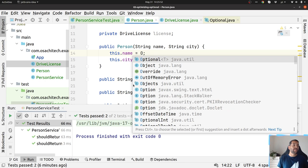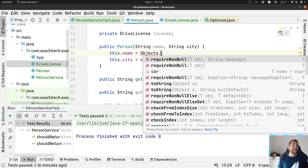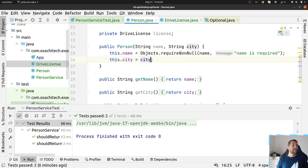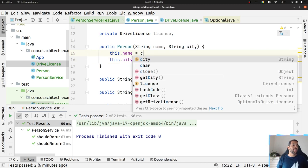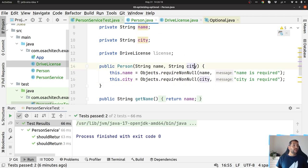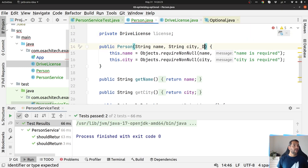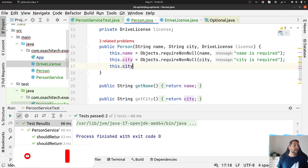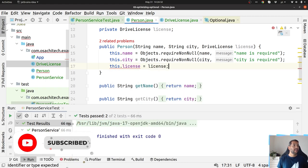As a recommendation, use validation to make sure your object is in the right state. For example, if name is null, throw 'name is required', and do the same for city. So you use validation to enforce required fields, while Optional is used for fields that genuinely might be absent.